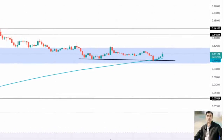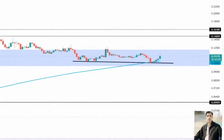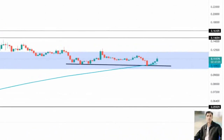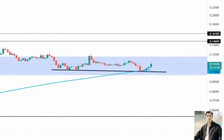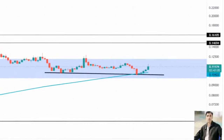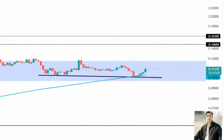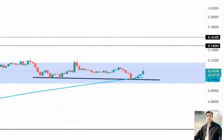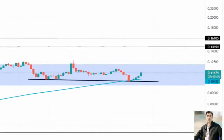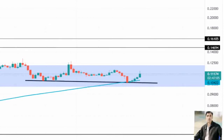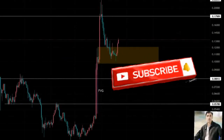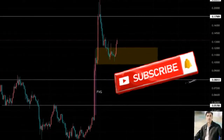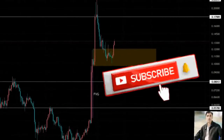On the other hand, a daily candlestick close above $0.121 will invalidate the bearish thesis for Zilliqa price. This move indicates that the buyers are back in control, and in such a case, Zill could kickstart a 12% upswing to $0.133.